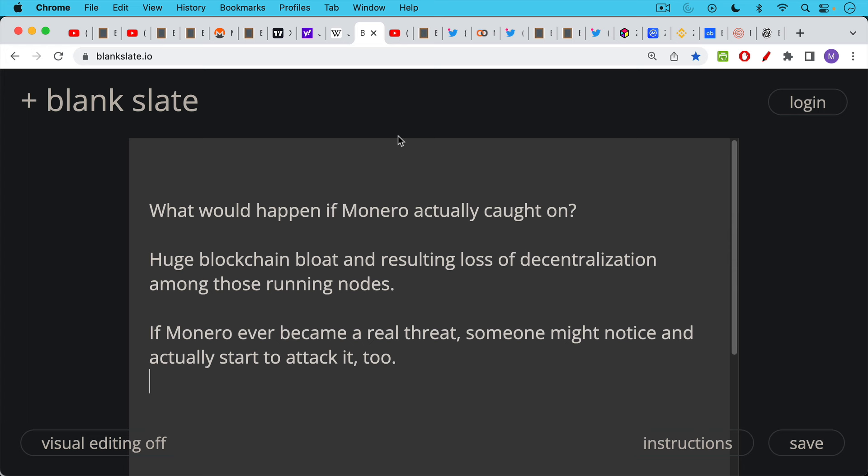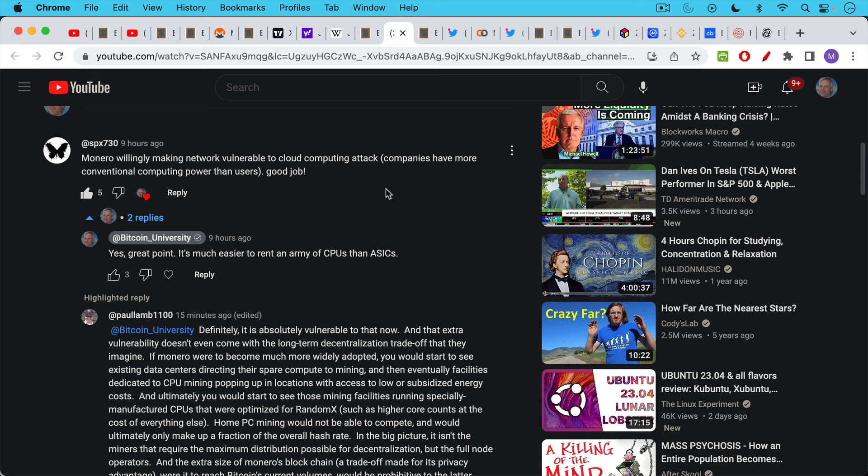And if Monero ever became a real threat, someone might notice and actually start to attack it too. And I think this is one reason it hasn't really been attacked so far. There are a couple of great comments in yesterday's video that I want to highlight. The first one from SPX730: Monero willingly making network vulnerable to cloud computing attack. Companies have more conventional computing power than users. Good job.